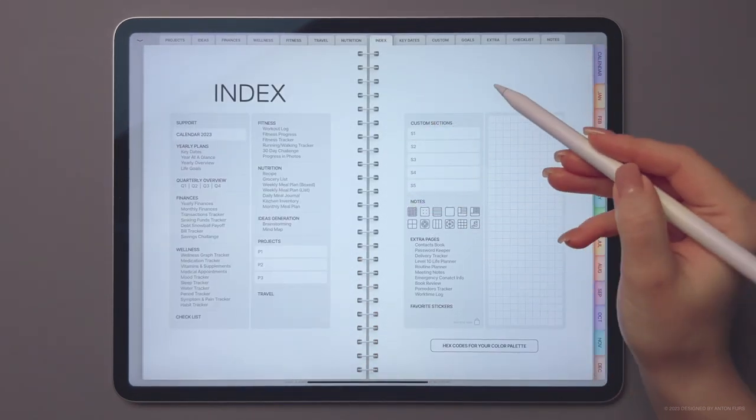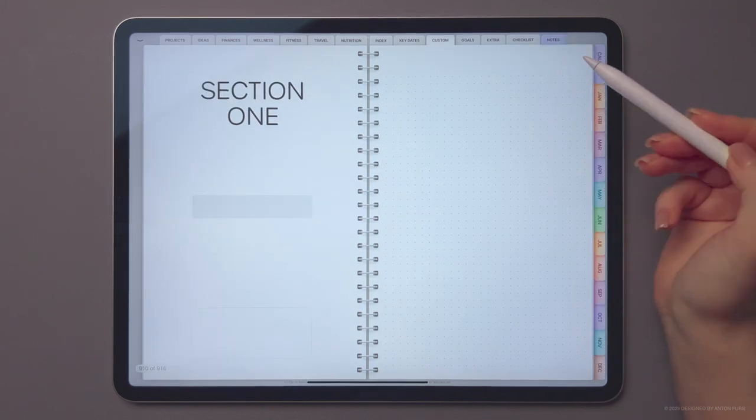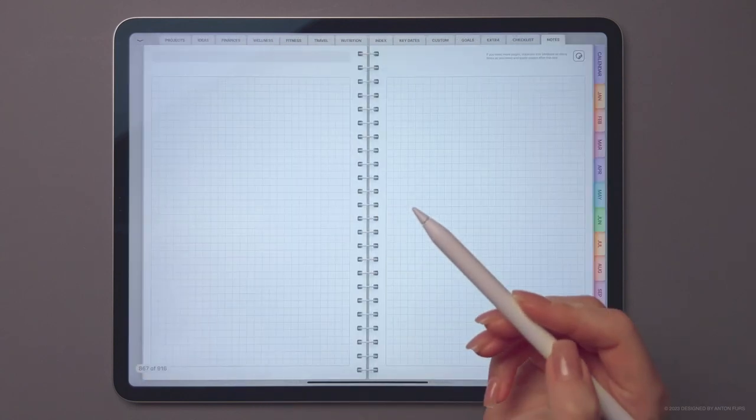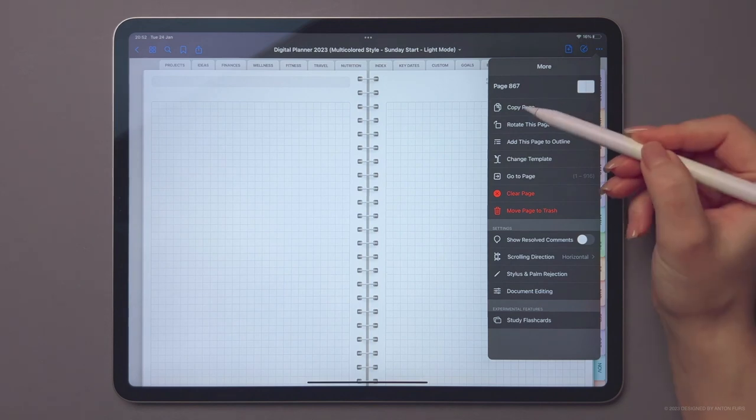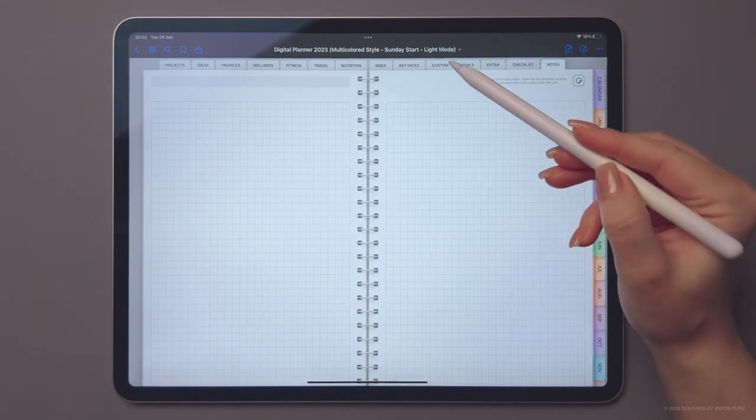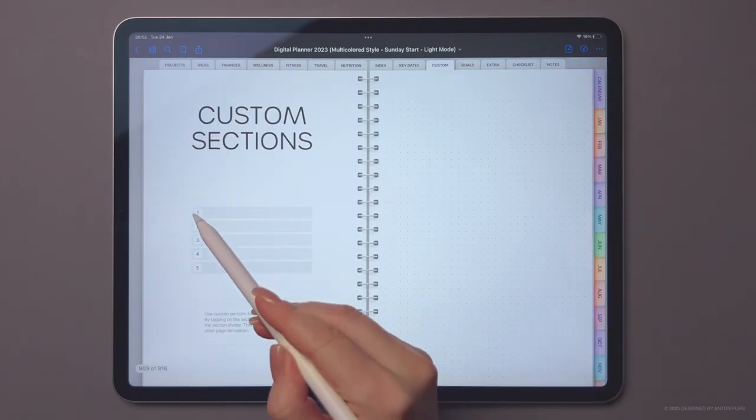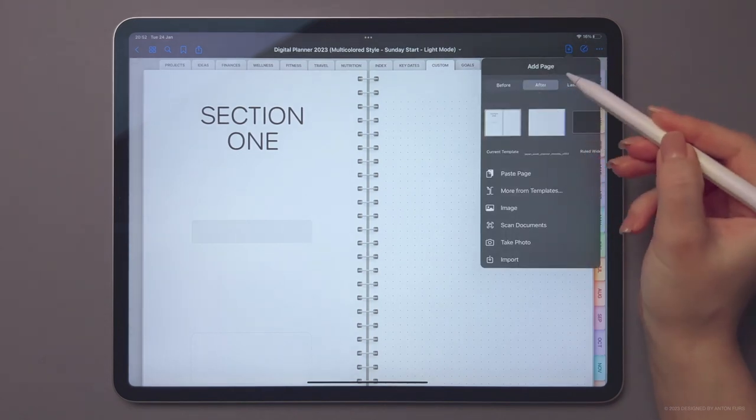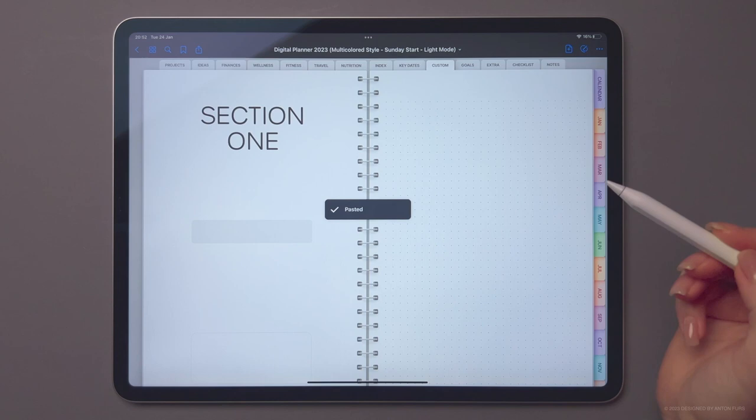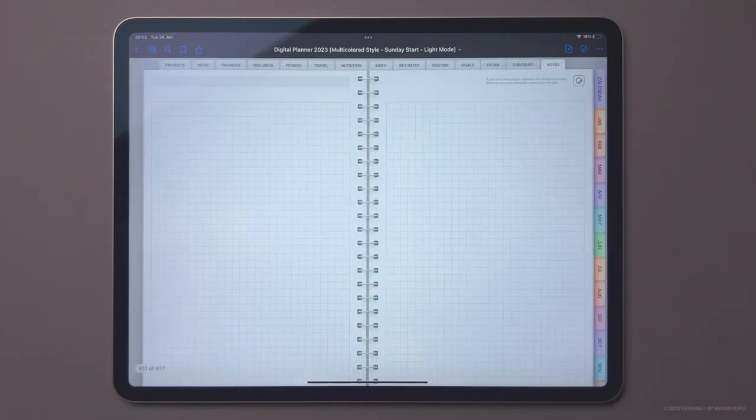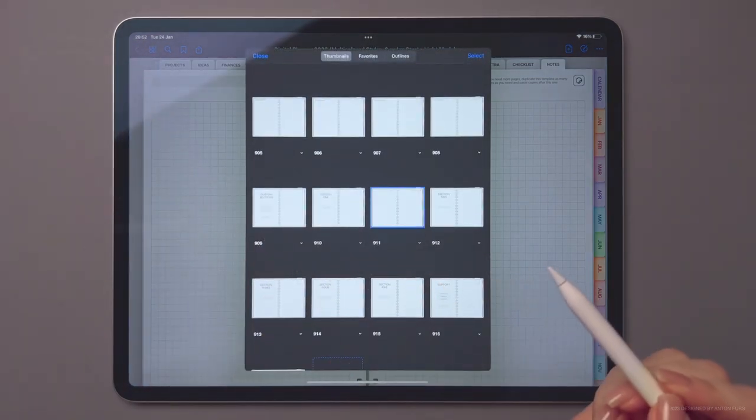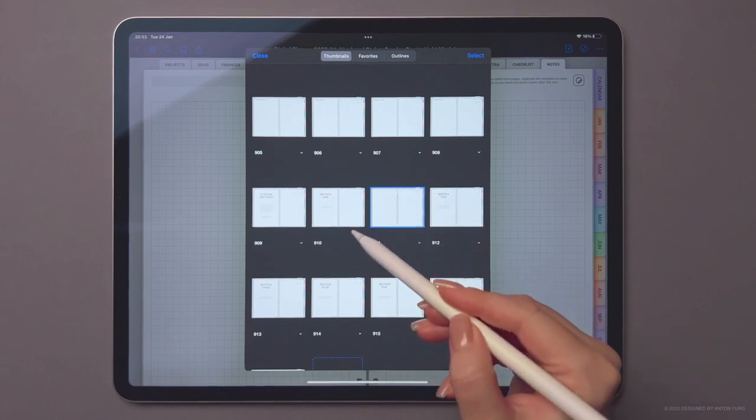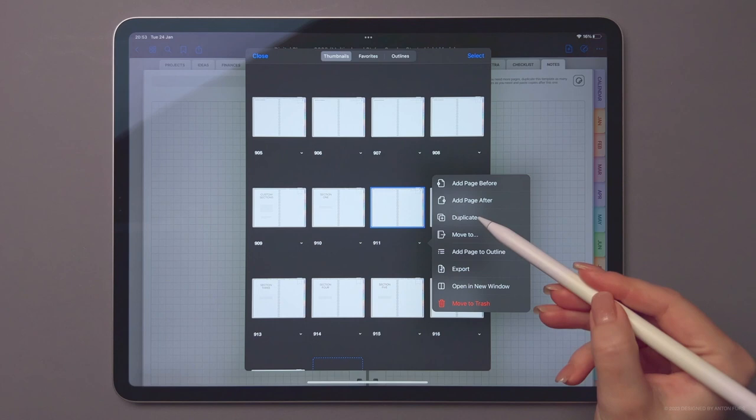And guess what? We've added five custom sections. Want to add your own templates? No problem. Just head to the notes section, find the template you want, copy it, go back to your custom section and paste the page right after the divider. And here it is! You can even duplicate it as many times as you need. How cool is that, right?